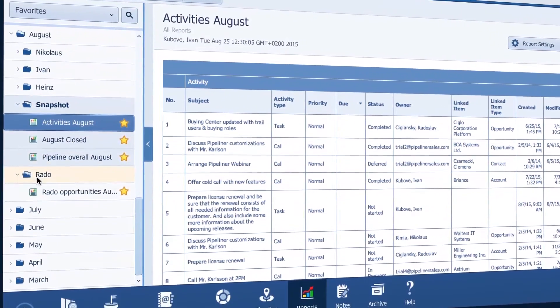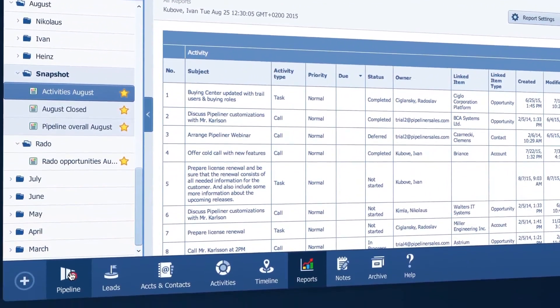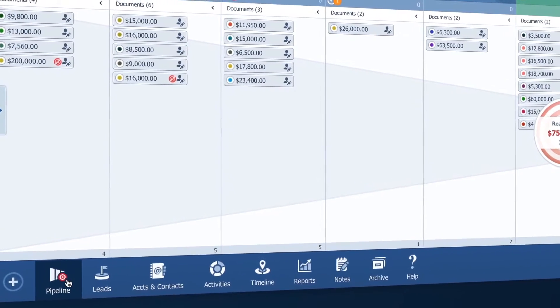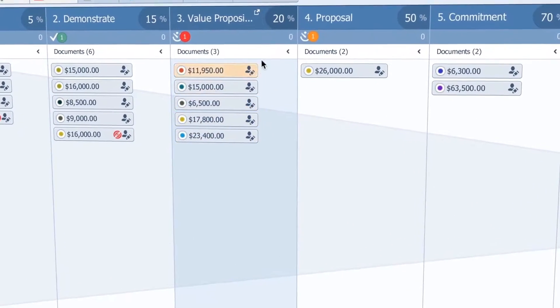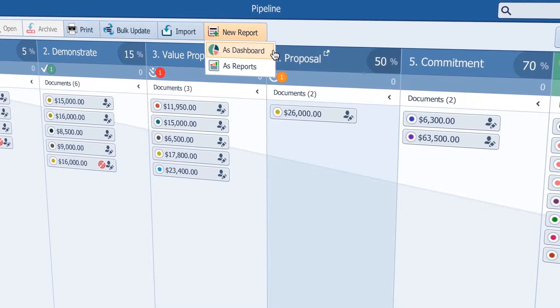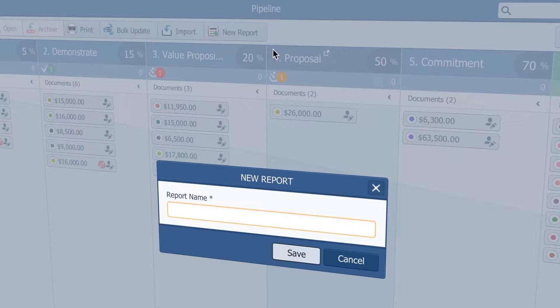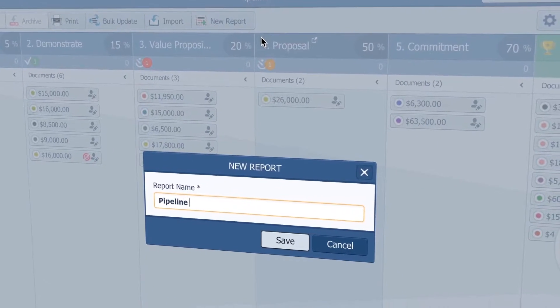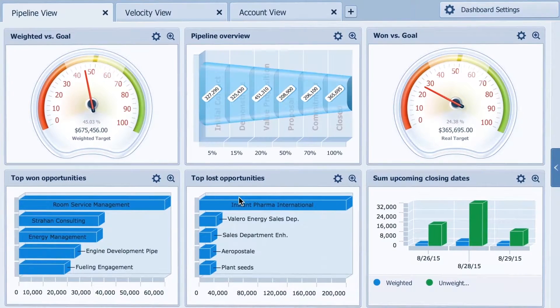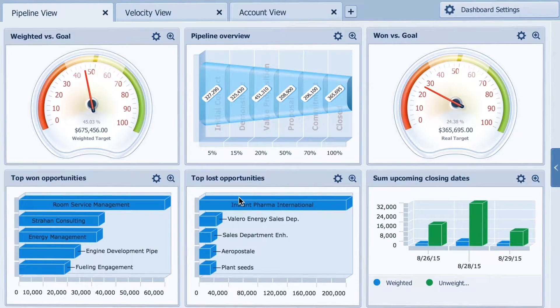Now let's see what other insights I can uncover from my pipeline. Let me create a new report but this time select it as dashboard. I'll call it pipeline dashboard. Check out how beautifully visual this report is.